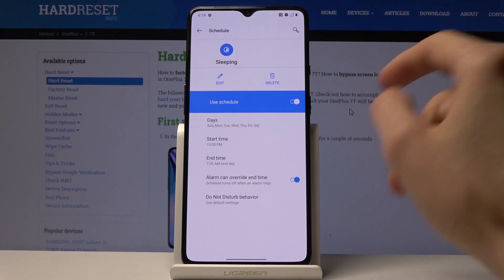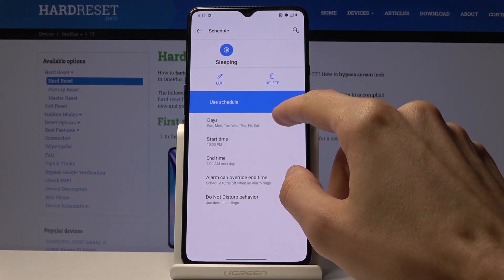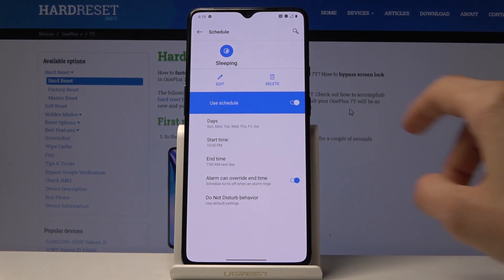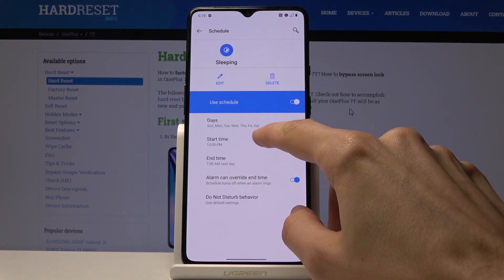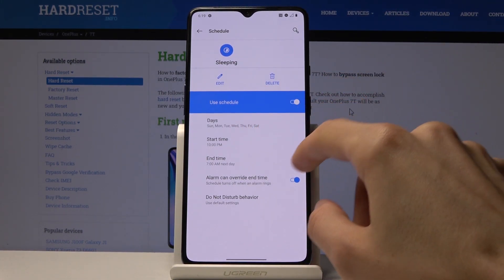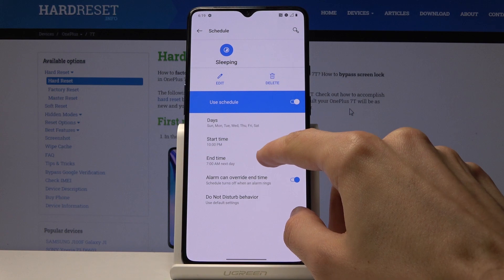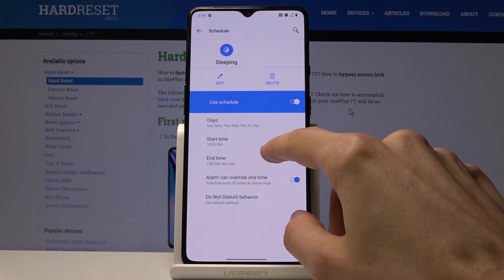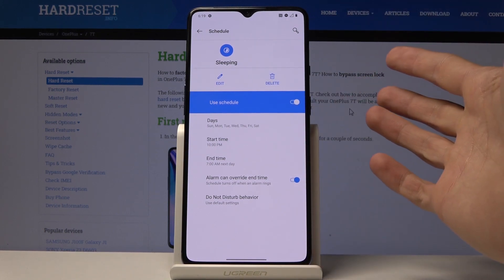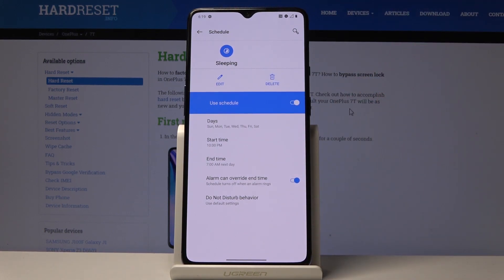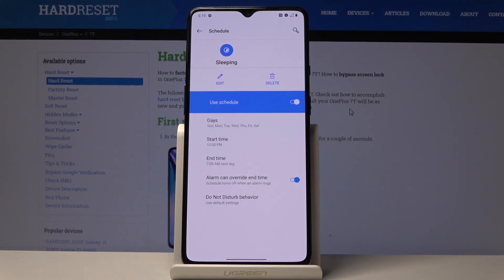By default, as you can see, it's set for seven days a week, starting at 10 p.m. and ending at 7 a.m. So basically at 10 p.m. the device will go into Do Not Disturb mode, and at 7 in the morning it will exit that mode.